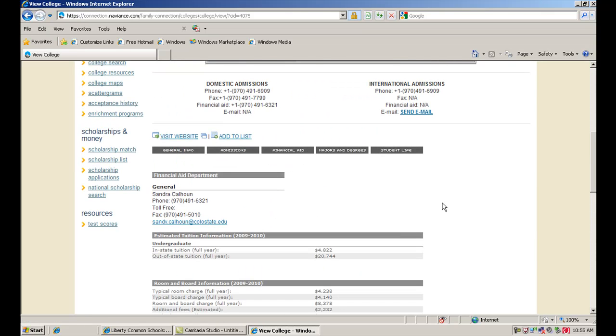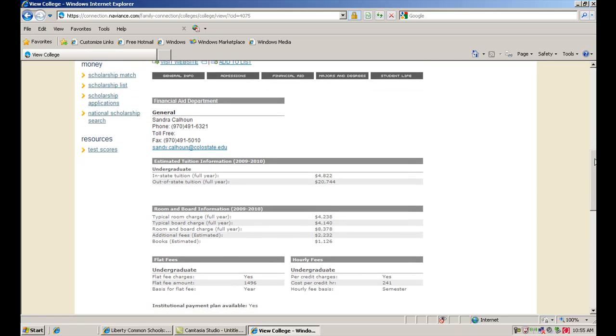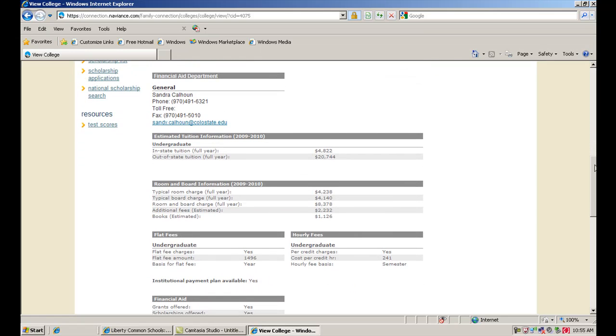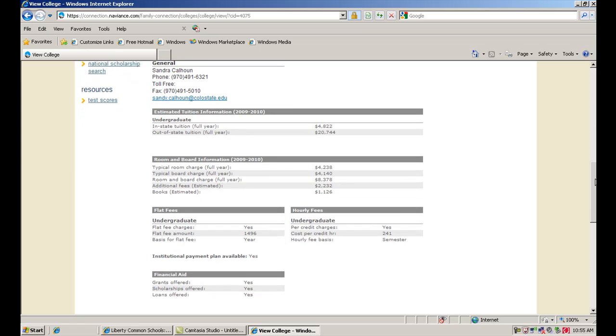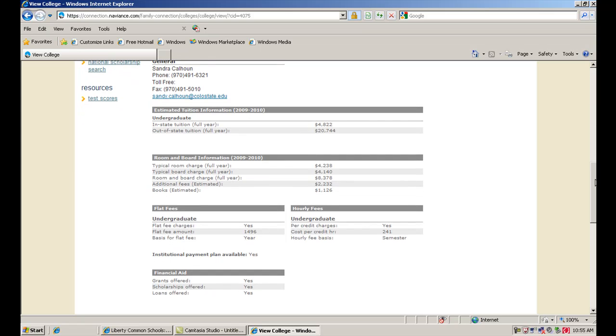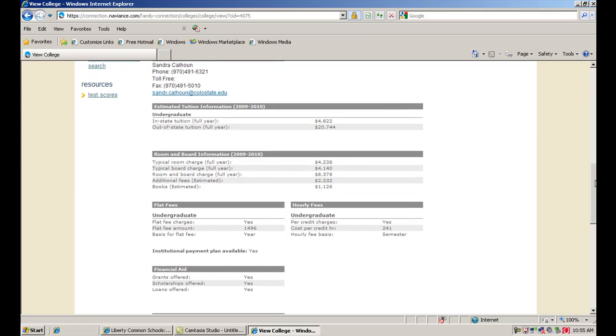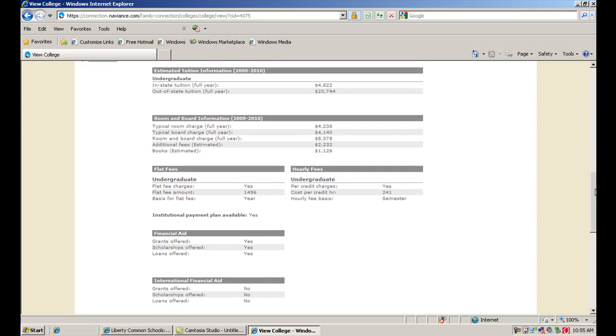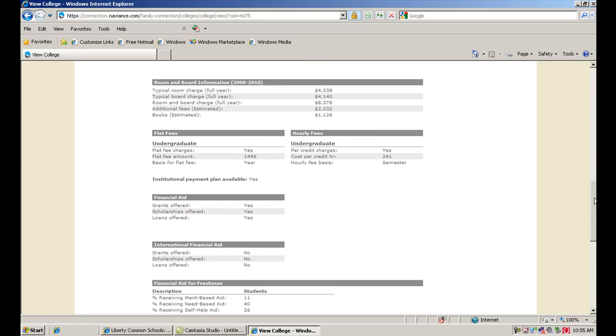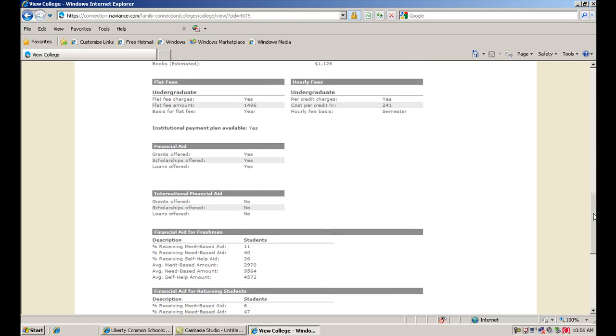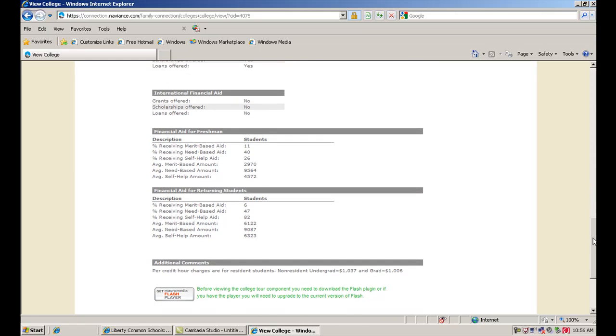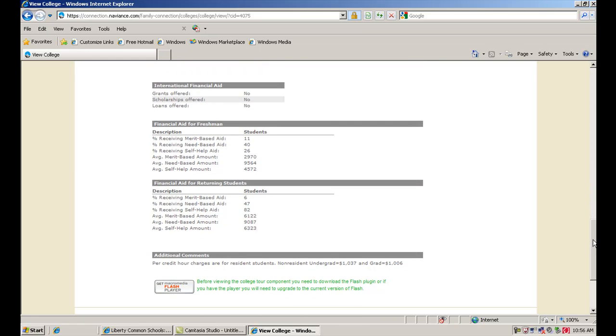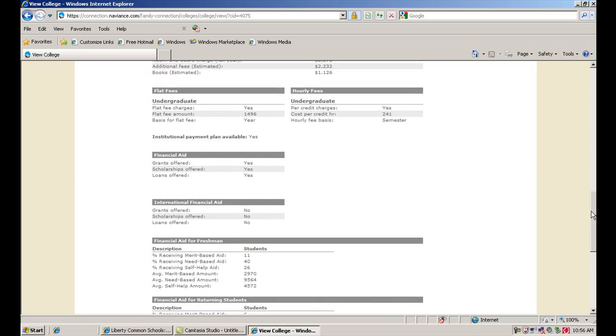Now, if we click on financial aid, this is more about cost, truthfully, than it is financial aid, although you do have a contact person in the financial aid office here that you can reach. You can take a look at what the in-state tuition is versus out-of-state tuition. You'll see there's a big difference there. With public schools, you're going to see that difference. With a private school, there really is no in-state tuition cost because the state does not help pay for the tuition. You can look at room and board costs, and then statistics around the number of students receiving financial aid or scholarship money at their school.